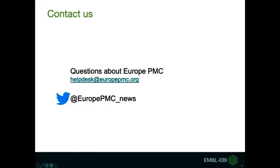With that, I conclude this webinar. I hope that what you learned today will make it easier to find relevant data in research publications from now on. If you have any further questions or suggestions, please contact us on helpdesk at europemc.org. Follow us on Twitter to learn more about new features and tools. Thank you very much for listening.